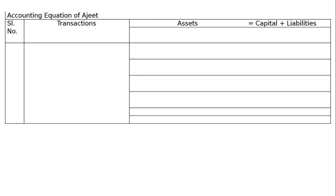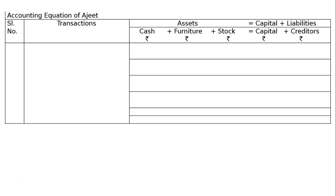The question is: prepare an accounting equation and balance it on the following basis. For the accounting equation of Ajith, you have to draw the format with serial number and transactions. Asset equals capital plus liability. After reading the question, the following assets and liabilities are identified: cash, furniture, stock, capital, and creditors. Write the rupee symbol below each of these assets and liabilities.